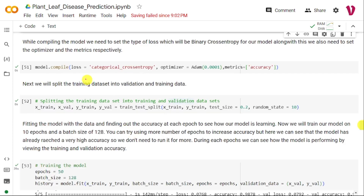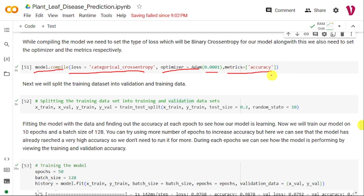Once the model is created, we compile it. Since this is a classification problem, the loss is categorical cross-entropy. The optimizer is Adam with a learning rate of 0.0001, and the metric used is accuracy. Before fitting, the training set is further divided into training and validation using train_test_split again — 20% of training data goes to validation, and 80% remains for training — with random state set to 10.